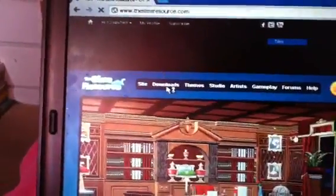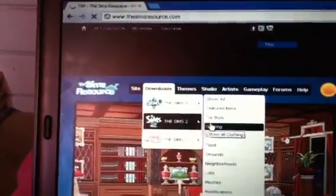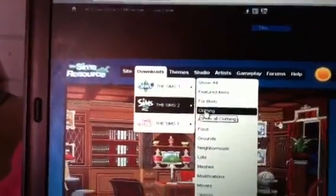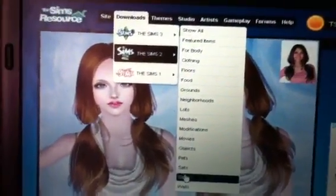Just watch and I'll show you where. Go to this - instead of clothing, you want to go to Sims.